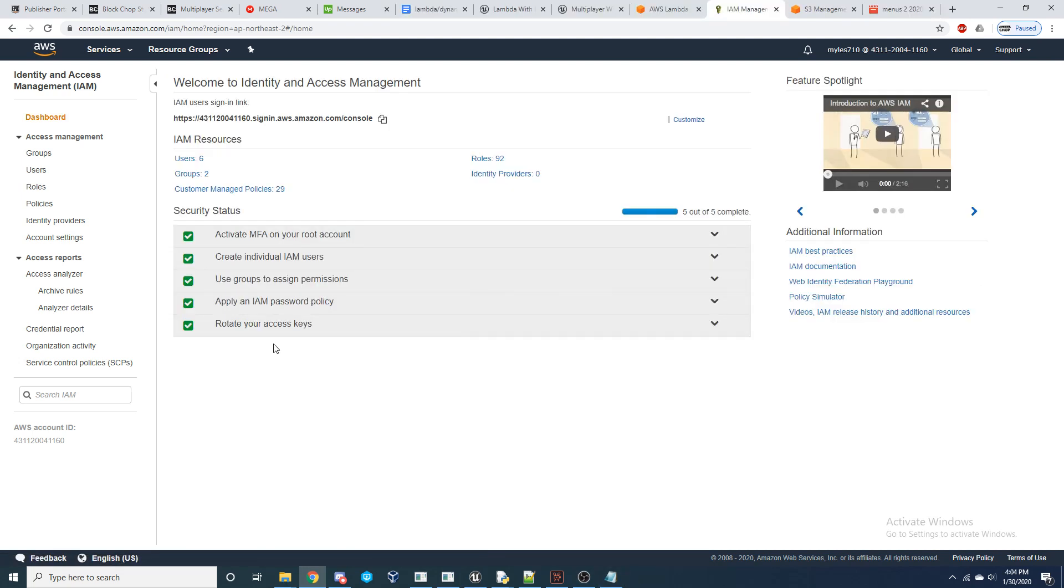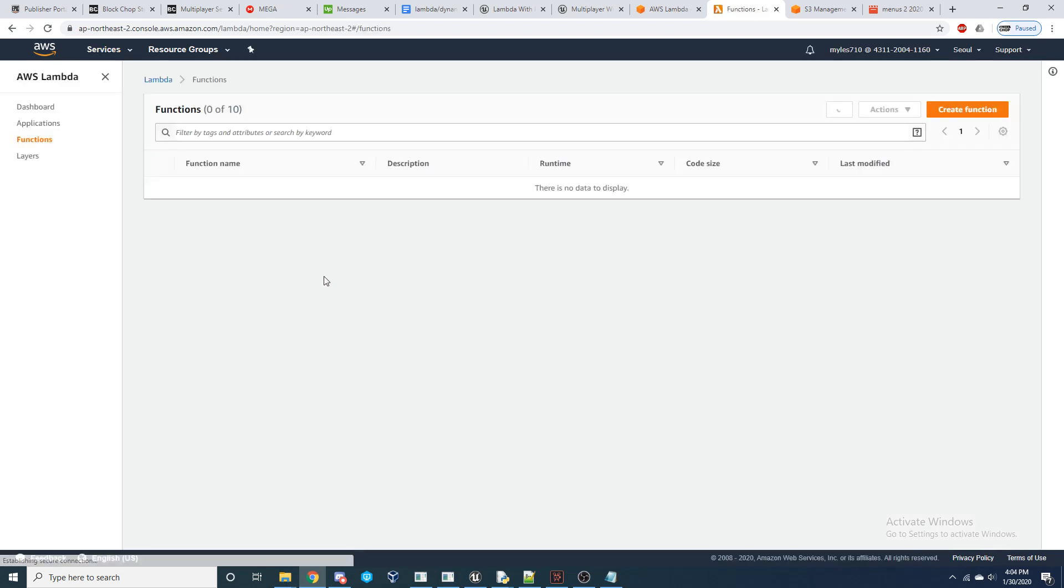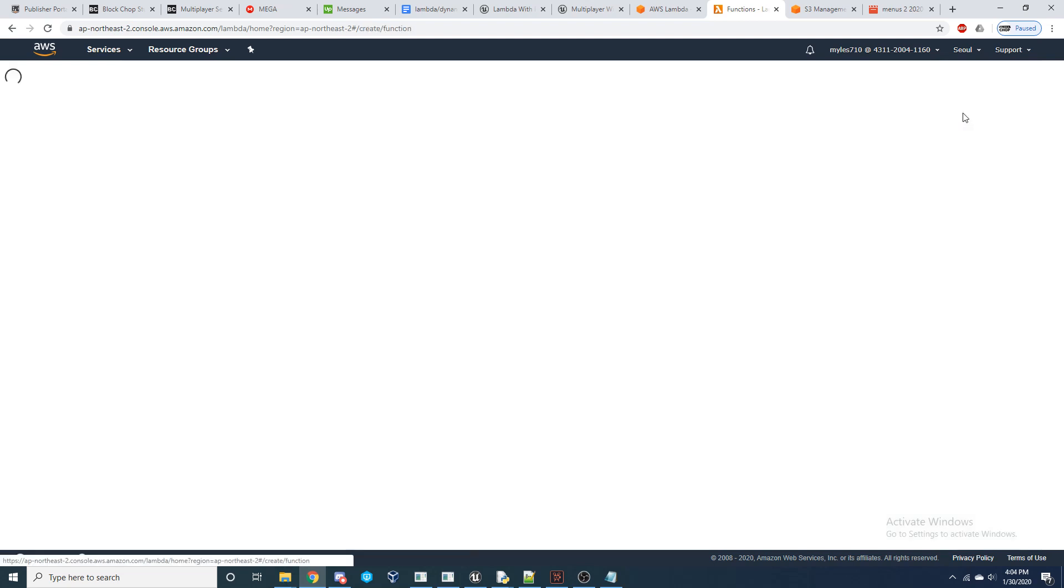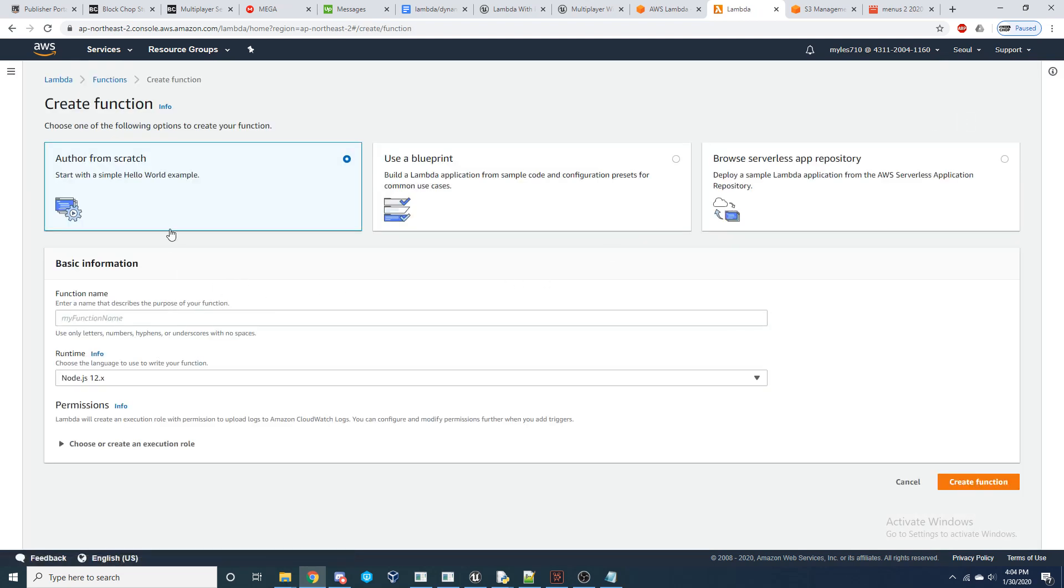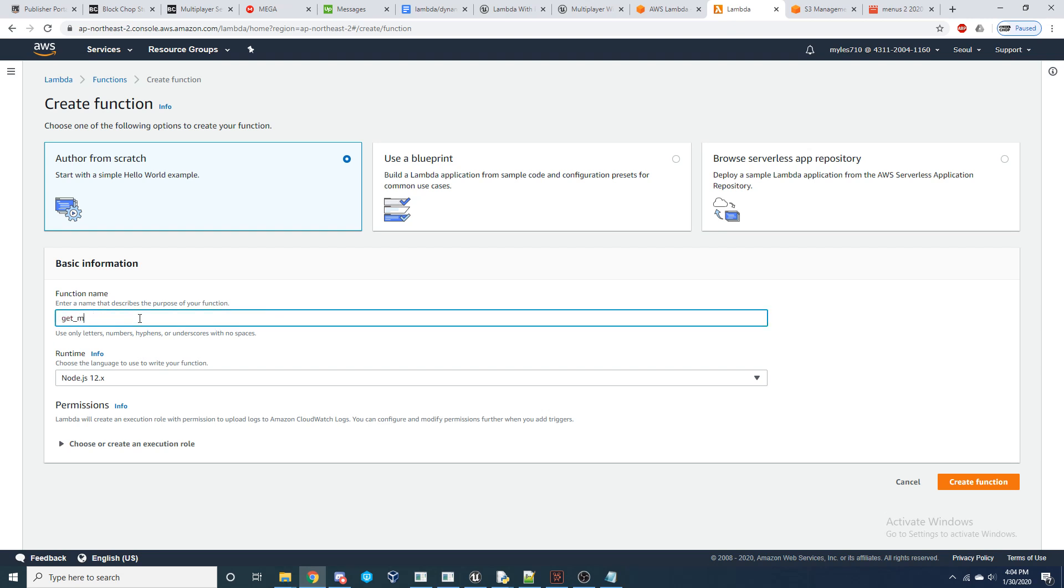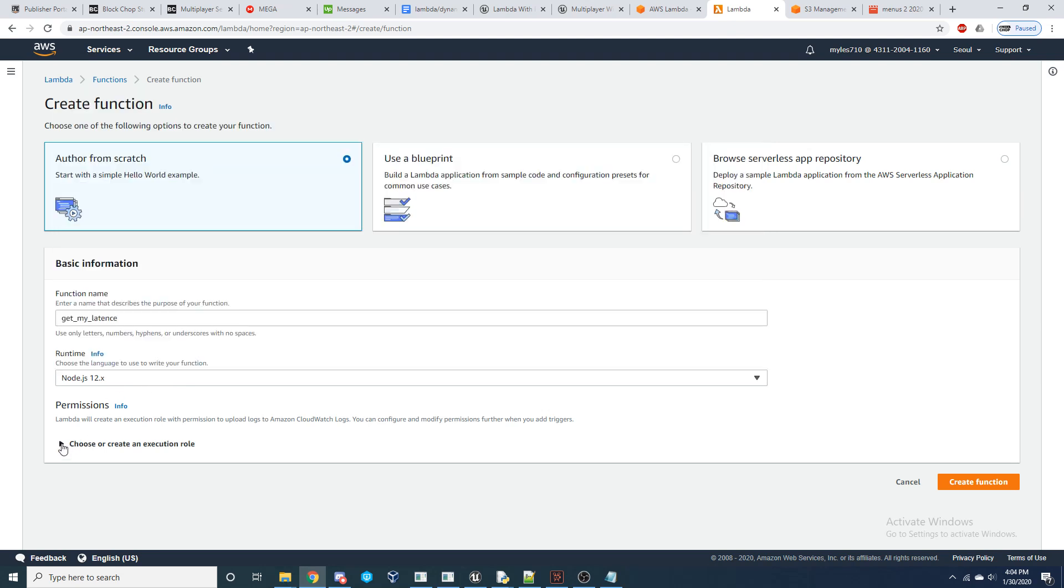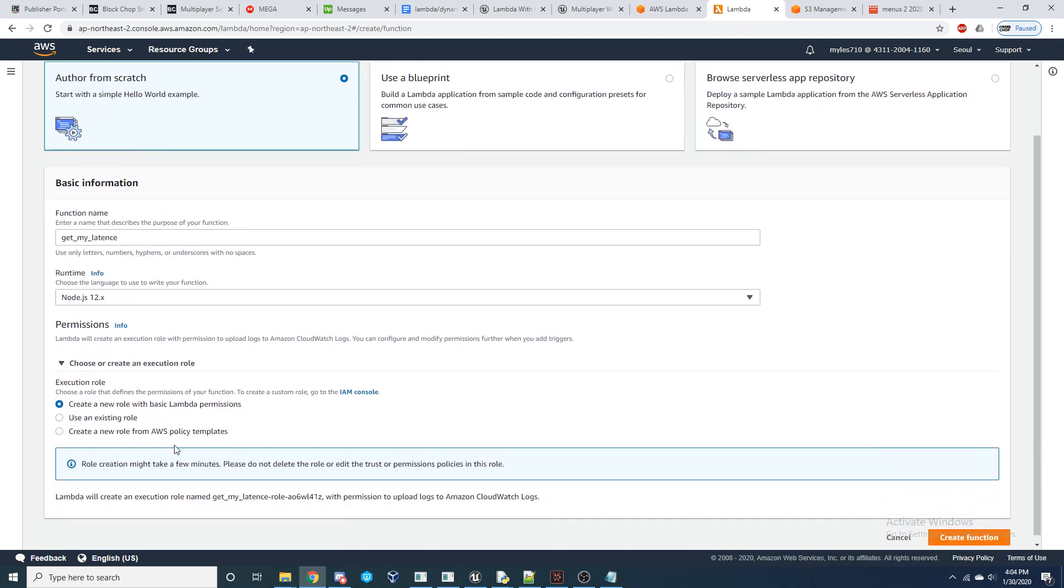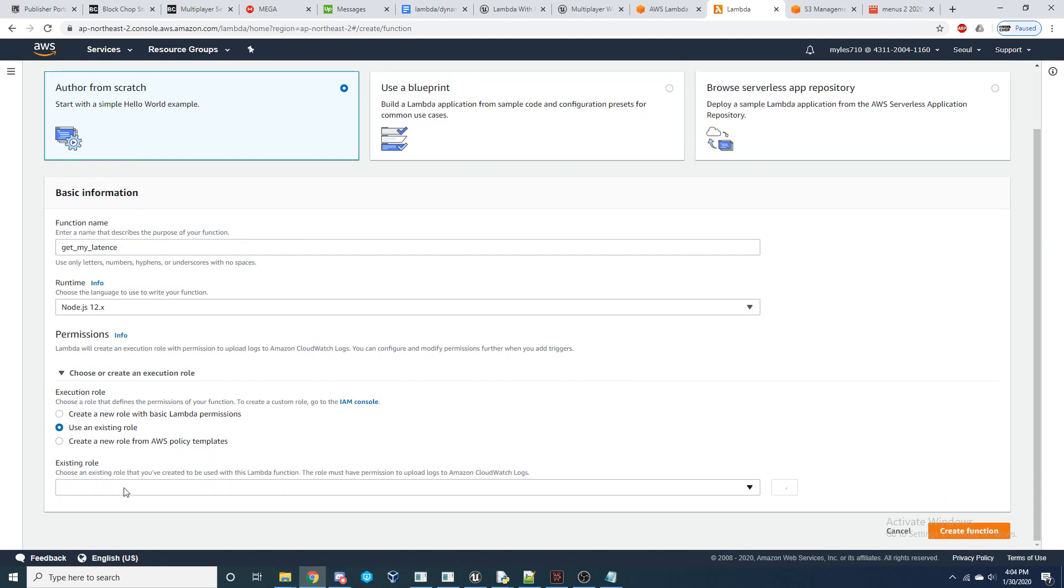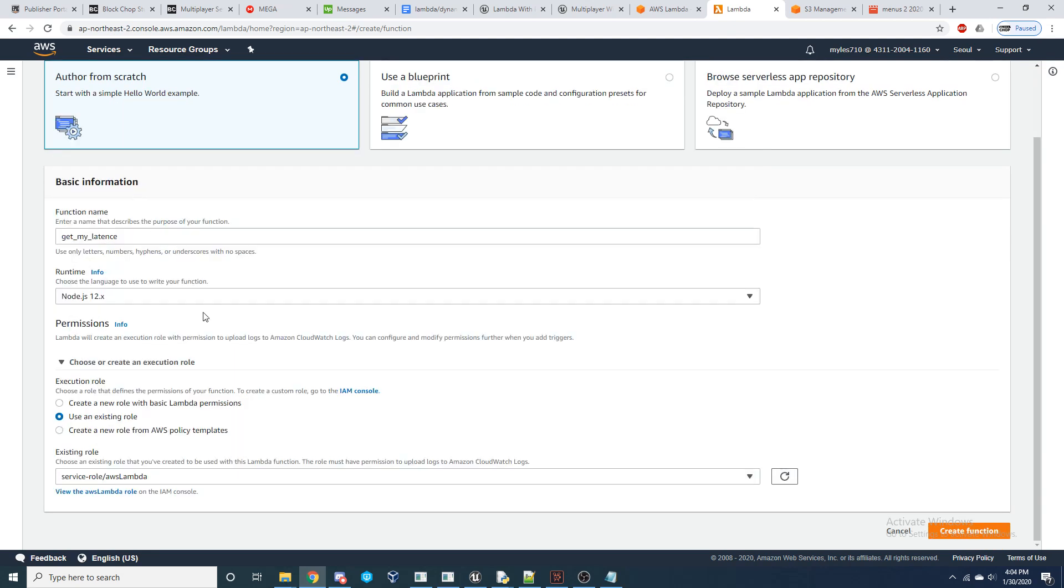All right. And now that we have our role set up, let's go ahead and head over to the Lambda service and get these functions set up that you downloaded from beneath the video earlier. To do this, I'm going to show you how to create a function from scratch. So go ahead and go to create function. We're going to author from scratch, give it a name. I just named it for you. I'd name it like get latents or for me, I'm going to do get my latents because I already have a function called get latents, but then you can choose Node JS or Ruby, whichever one you downloaded. And we need to link that role. So use an existing execution role and let's find AWS Lambda. And now we can create this function.